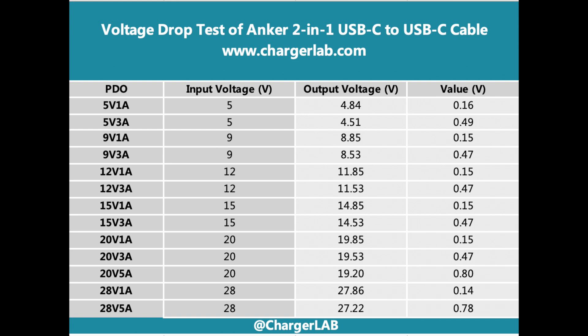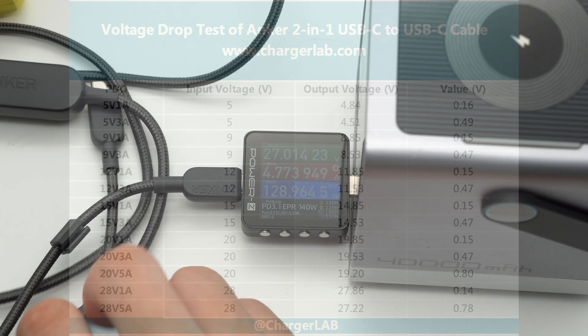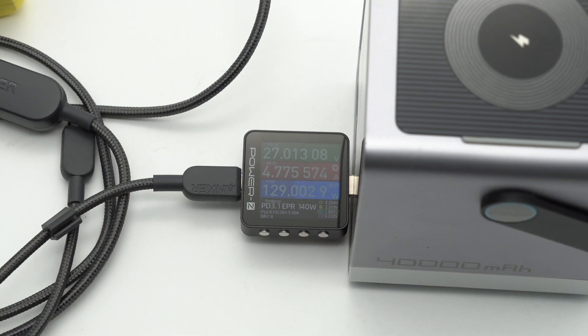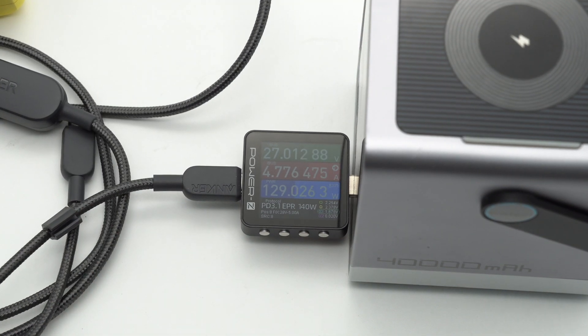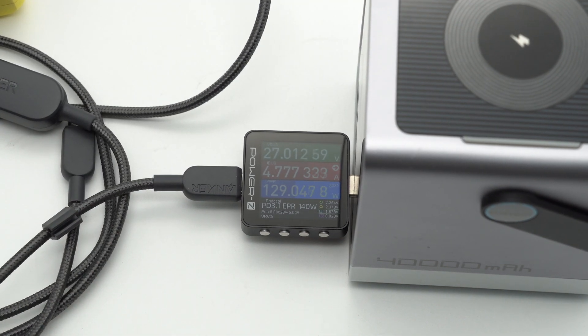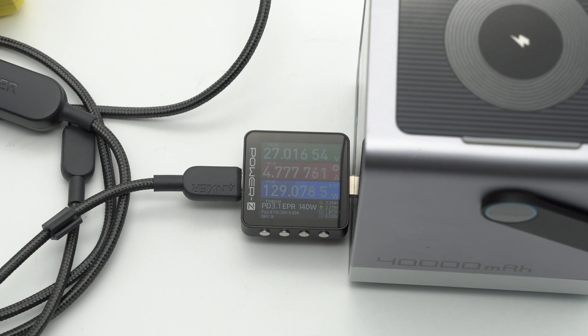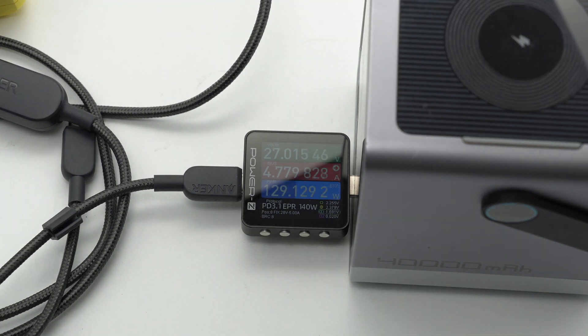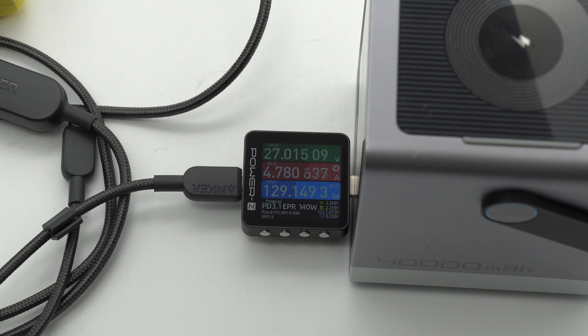From the chart we can see that the largest voltage drop difference is 0.8 volts for 20 volts 5 amp and the smallest difference is 0.14 volts for 28 volts 1 amp. Use one of the USB-C output cables with a 140 watts charger to charge a power bank. The real-time charging power is about 129 watts.